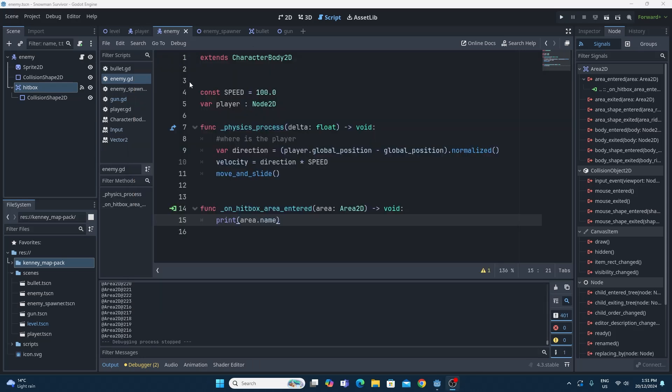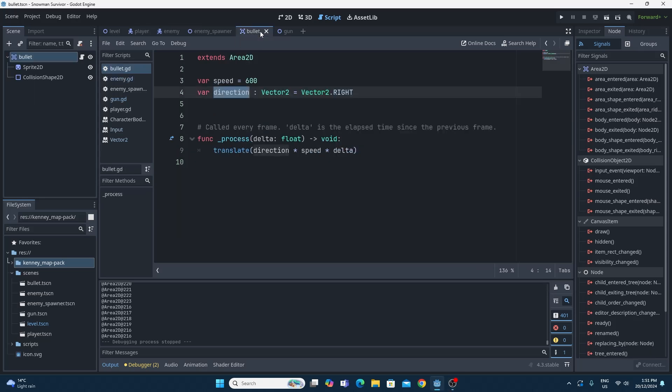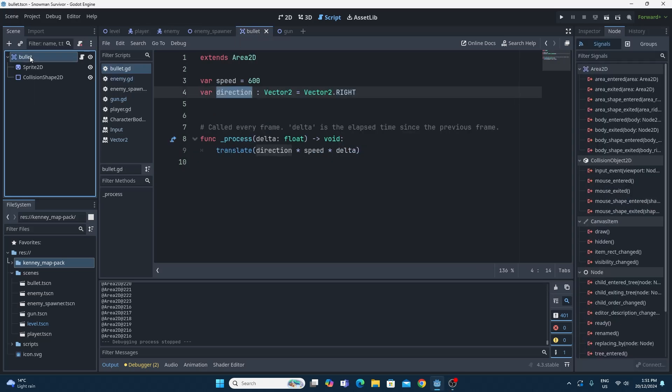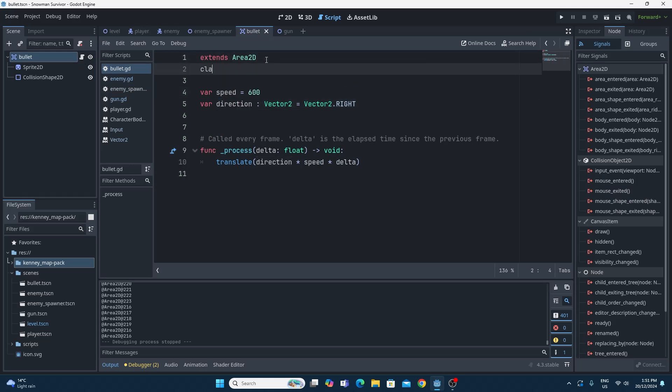The good news is the solution is very simple. If we go back to our bullet, this bullet has a script on it, and the script just does the basics of moving. But we can use this cool thing called class name, where we can give the script a particular class name, and then we can check for that class name when we are in another piece of script. If I just type in class name bullet, that means all these area 2Ds, all these bullets, will have a class name of bullet.